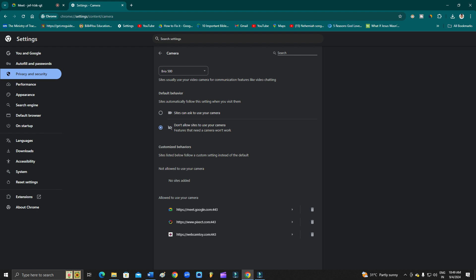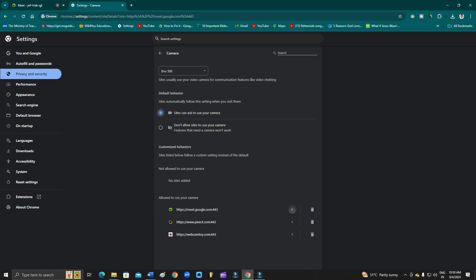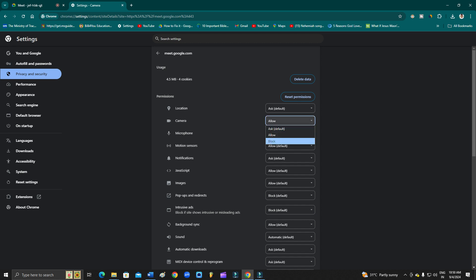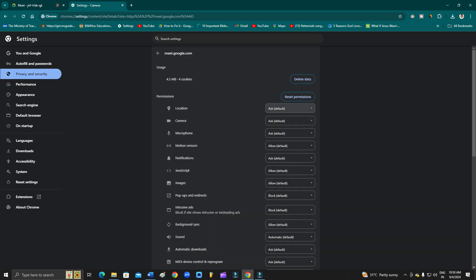Scroll down and go to Camera. From here you can see your cameras listed. Select the camera you want to use. Make sure 'Allow sites to use your camera' is selected. If Google Meet is blocked, find it in the list of sites and allow the camera. If your microphone is also not working, allow that permission too. You can also reset the permission settings so that everything is allowed automatically.